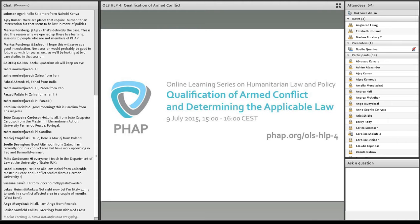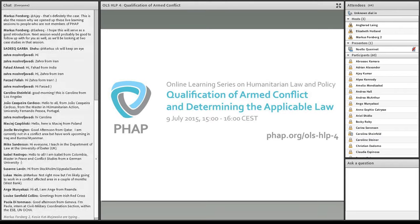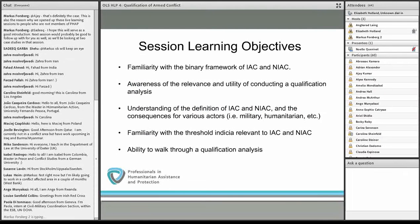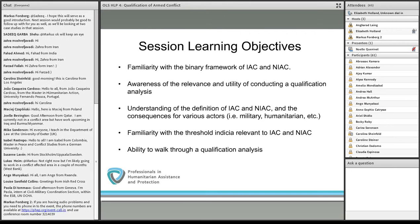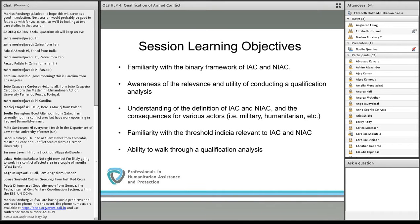Welcome to our fourth online session, entitled Qualification of Armed Conflict and Determining the Applicable Law. Our learning objectives today are to gain familiarity with the binary framework of international armed conflict and non-international armed conflict, to develop an awareness of the relevance and utility of undertaking a qualification analysis, and to gain an understanding of the definition of IAC and NIAC — international armed conflict and non-international armed conflict.